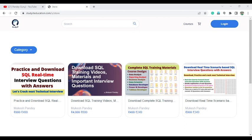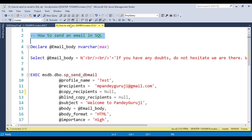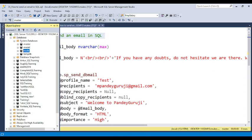Let's start with this concept — how we can send an email. Basically, whenever we have some type of requirement that an email needs to be triggered automatically, we need to use the concept of send email. In the database, we have four types of system databases: Master, Model, MSDB, and TempDB. I already discussed in detail the use cases of all these databases in the initial video training.